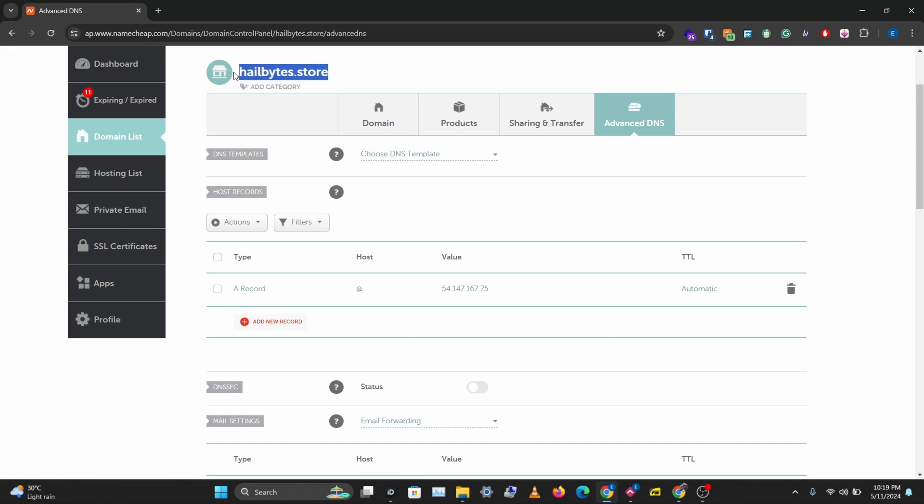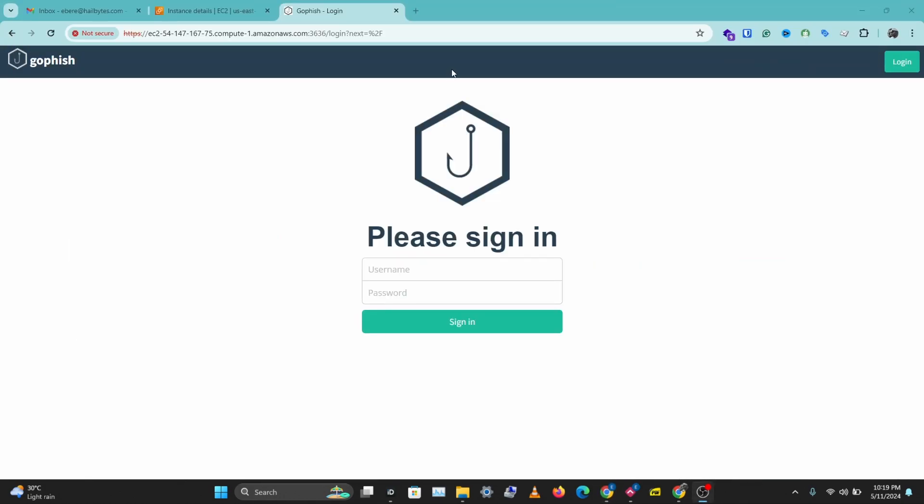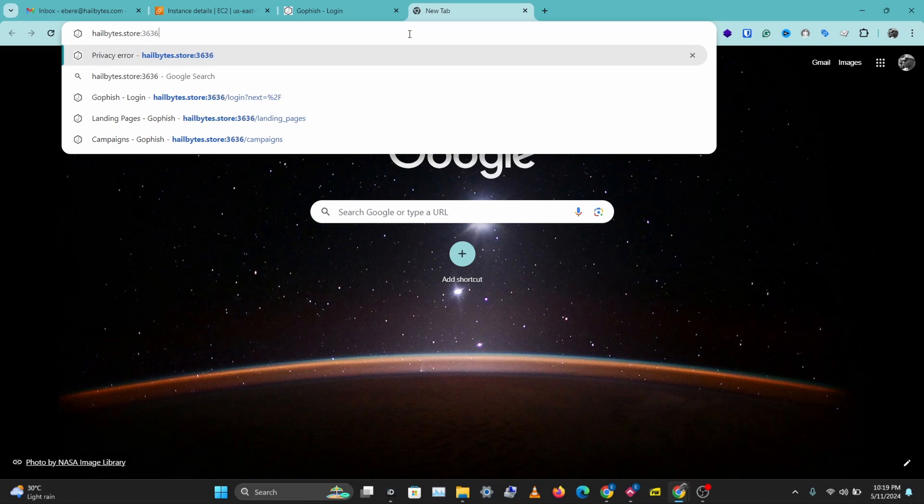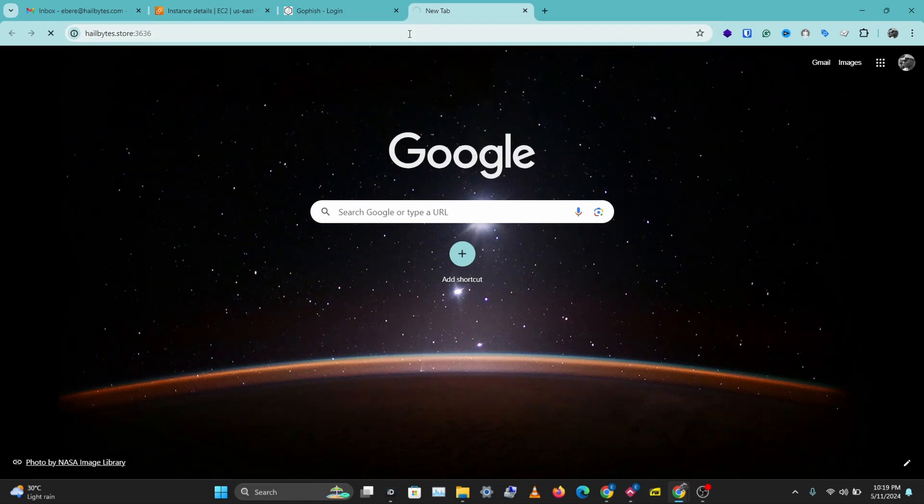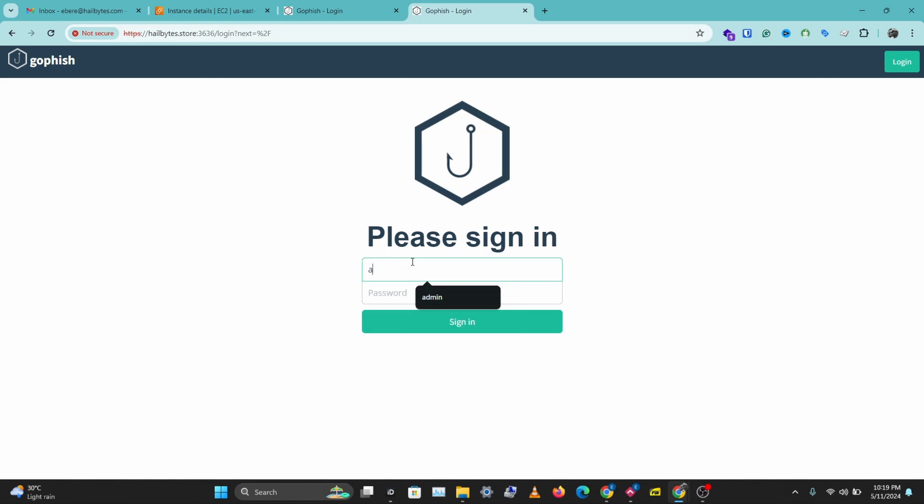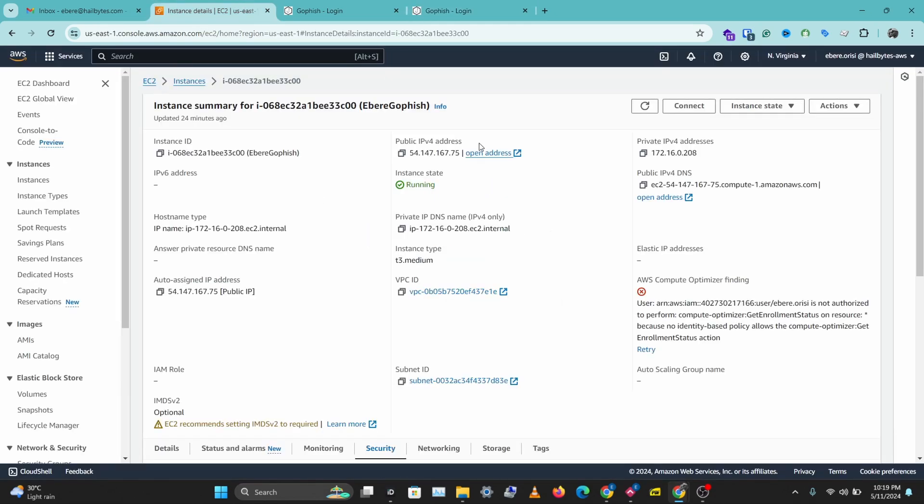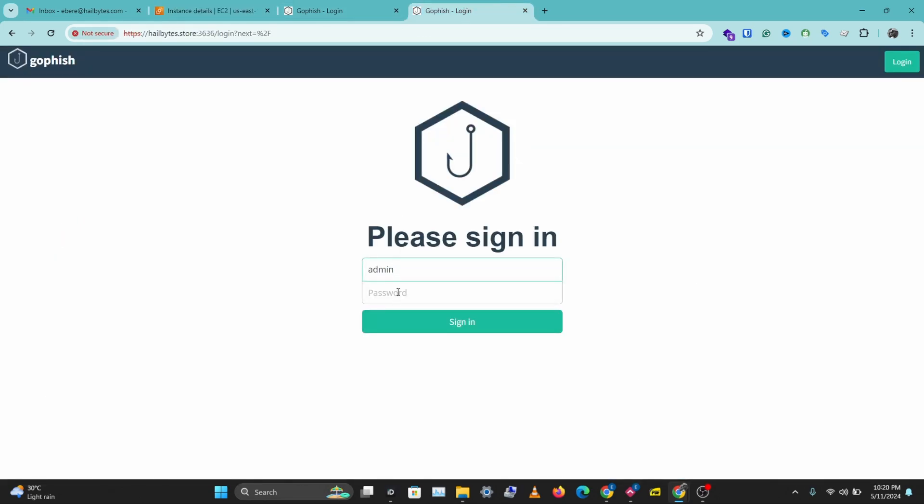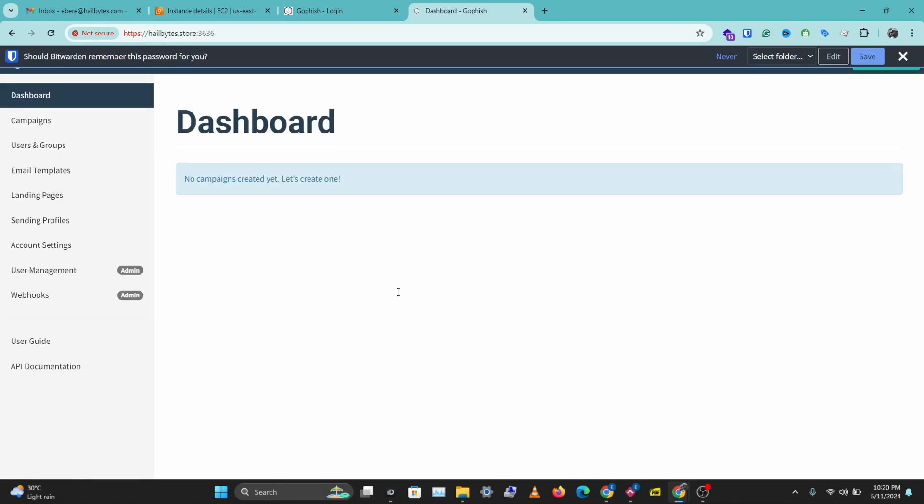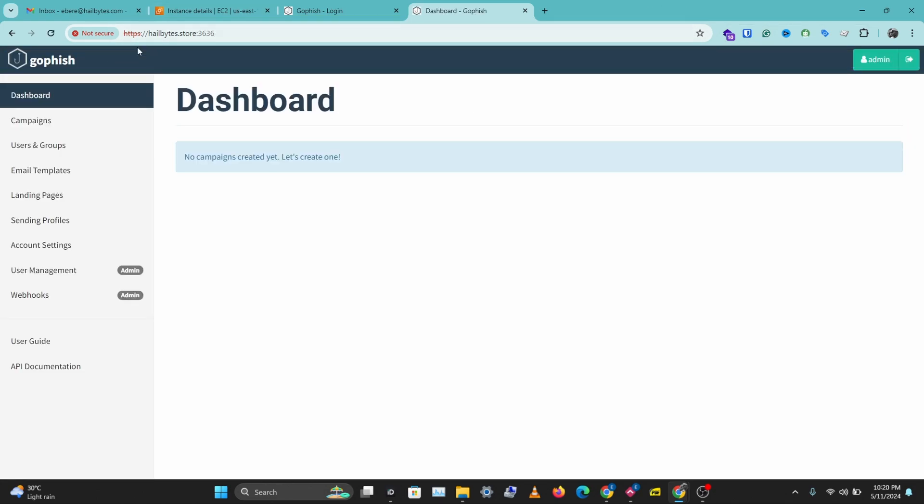I'll copy this GoFish.com. And I'll paste this here with port 3636. I'll skip this and proceed. Let's log in. And I'll copy my instance id as the password. And we are logged in to GoFish with our custom domain name. So that's how to set up a custom domain name with GoFish.